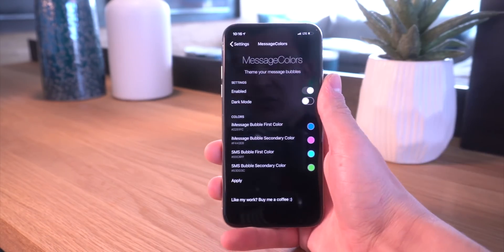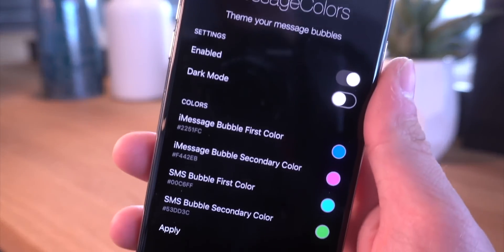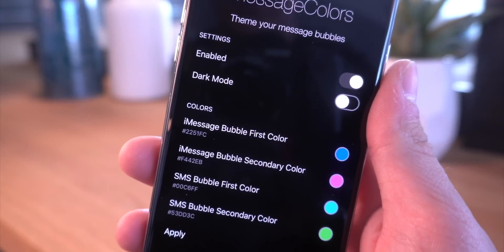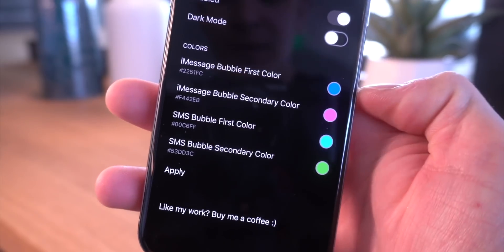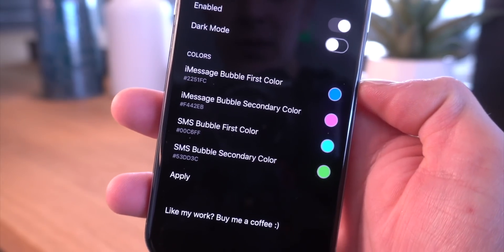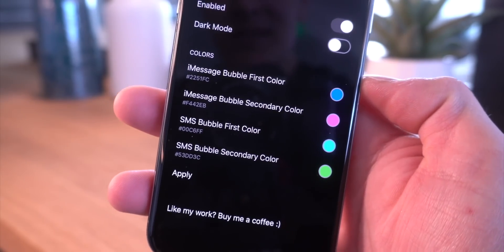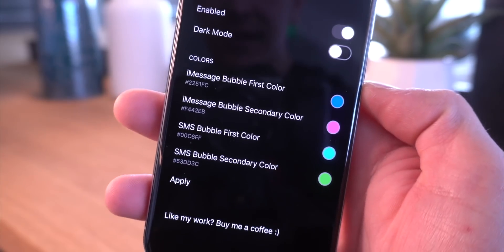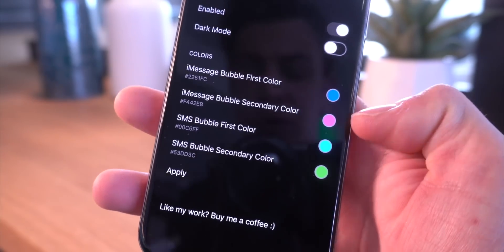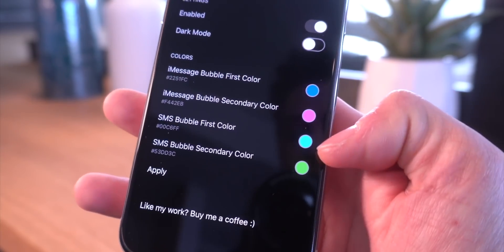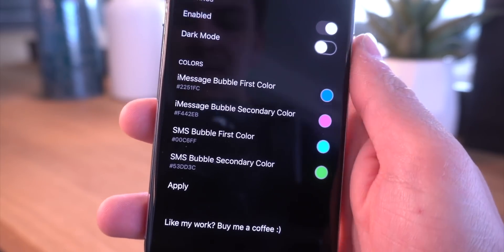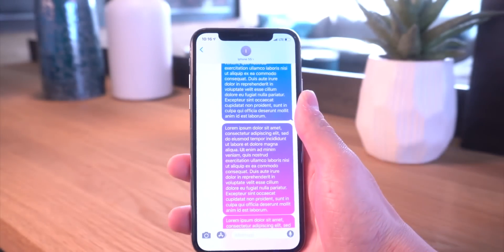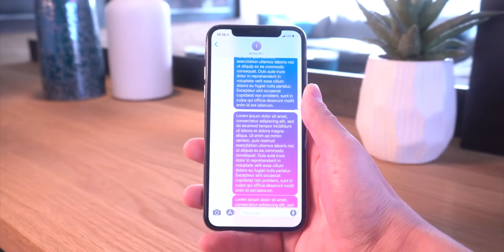For these videos I usually don't start out in the settings app, but here are the few toggles you have. You can basically enable it, you can enable dark mode, and then you pick the message colors. You have different ones for iMessages and SMS, and basically this is just going to create a gradient from blue to pink and from blue to green for these specific messages.